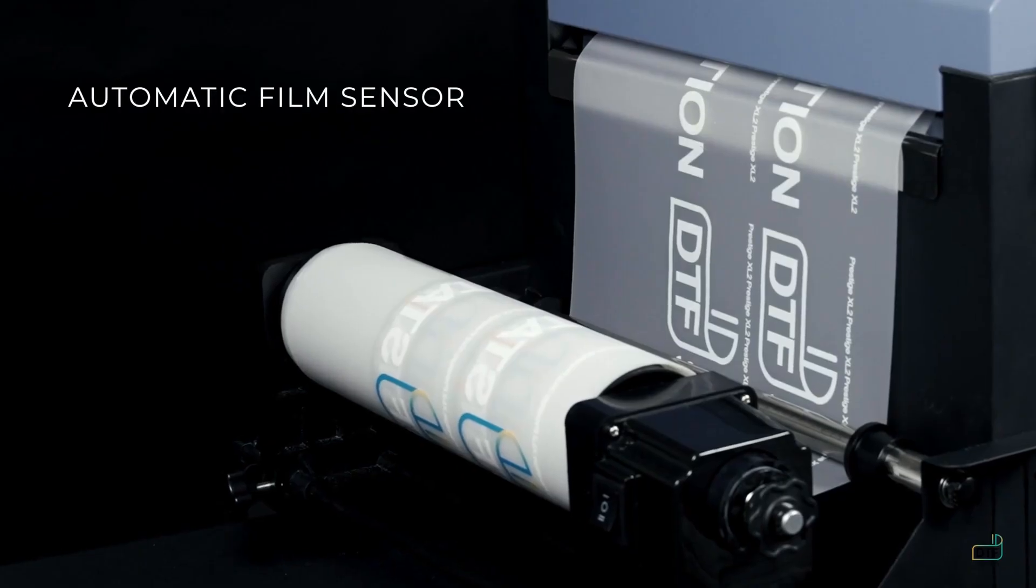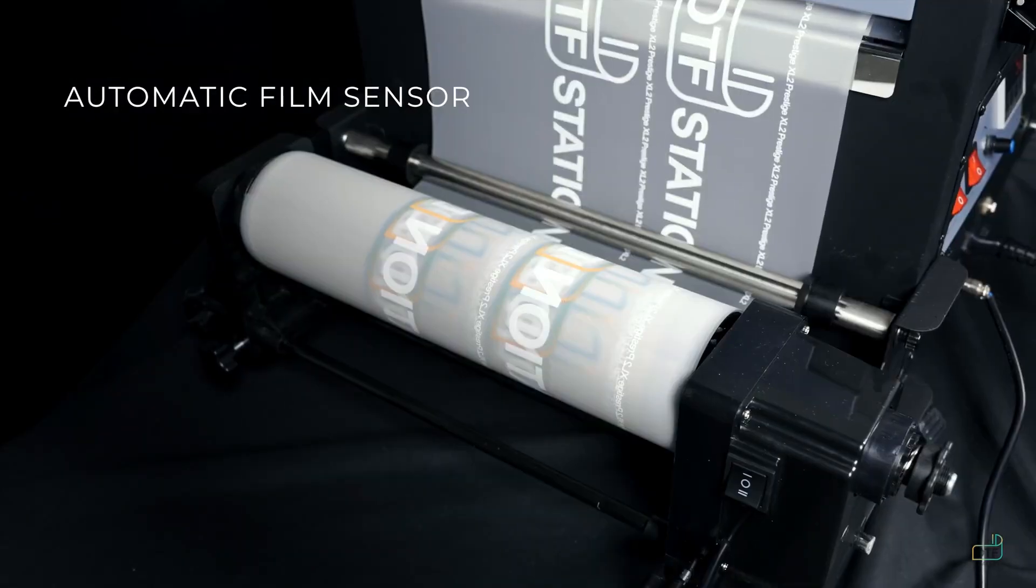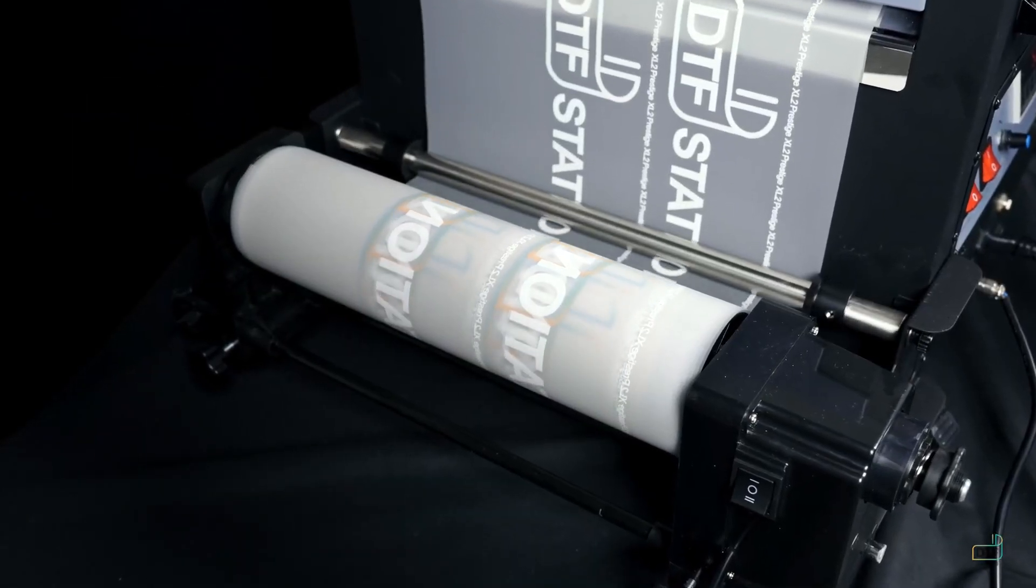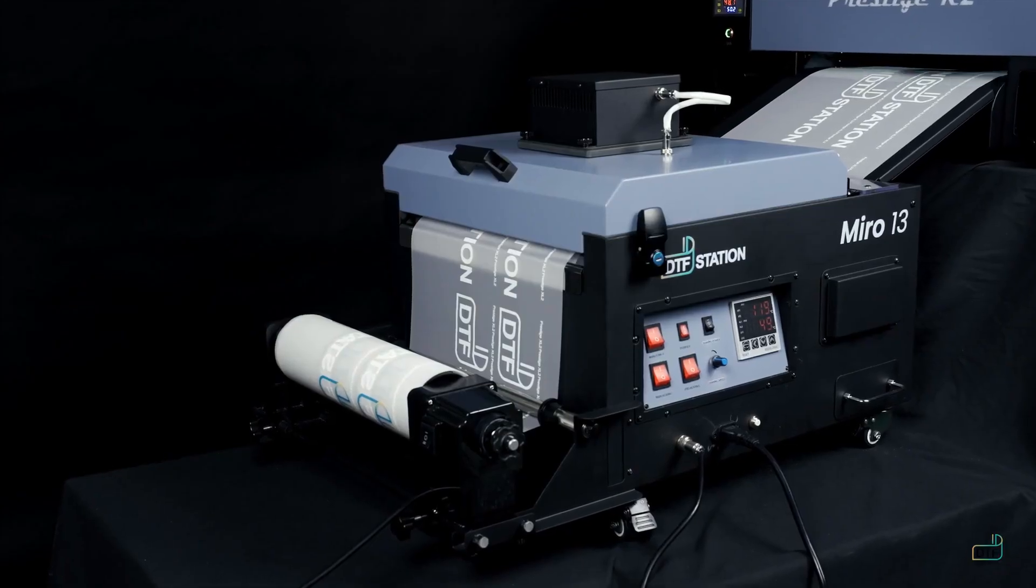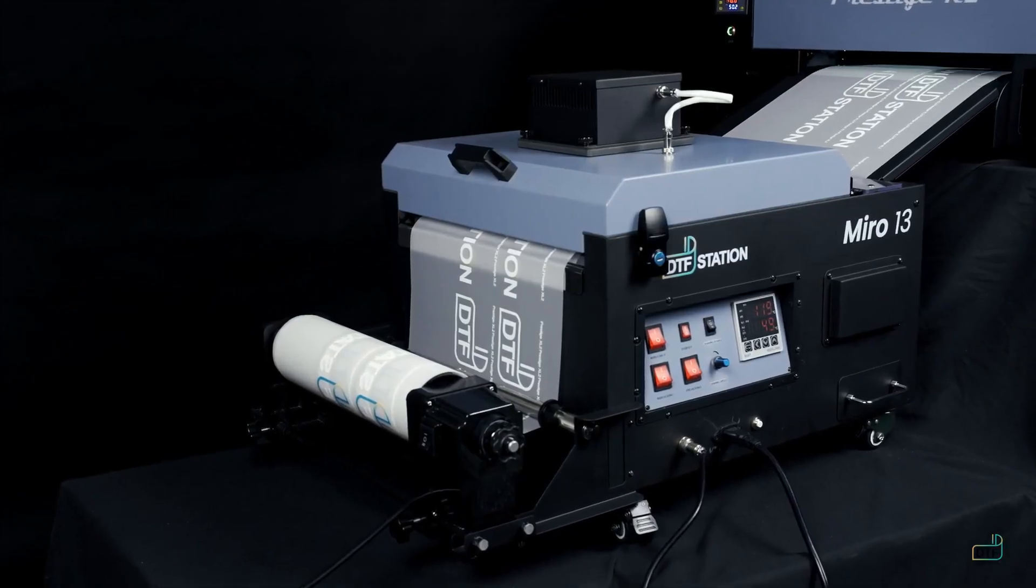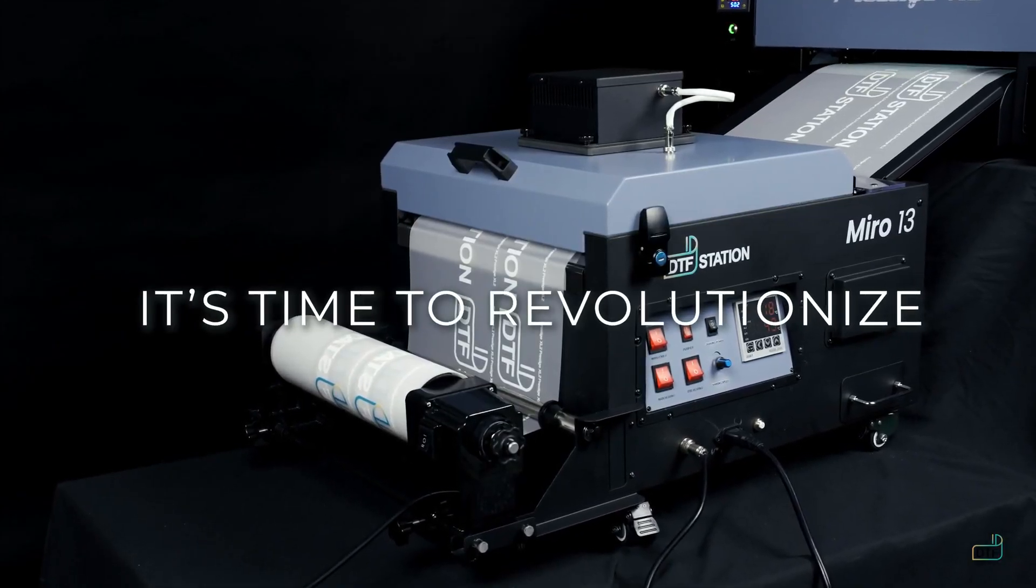Optimal film rolling is guaranteed every time. Miro 13, it's time to revolutionize.